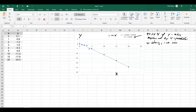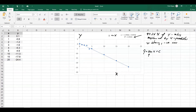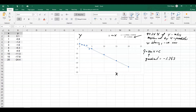Now we also have the gradient. The gradient for this line of best fit — and we can write this as y = mx + c, and to indicate we are talking about the line of best fit, I put a little hat on that. The gradient here is negative 1.247. That's the gradient, and it's negative, so the line goes down. And we want to know whether this gradient is actually statistically significant.